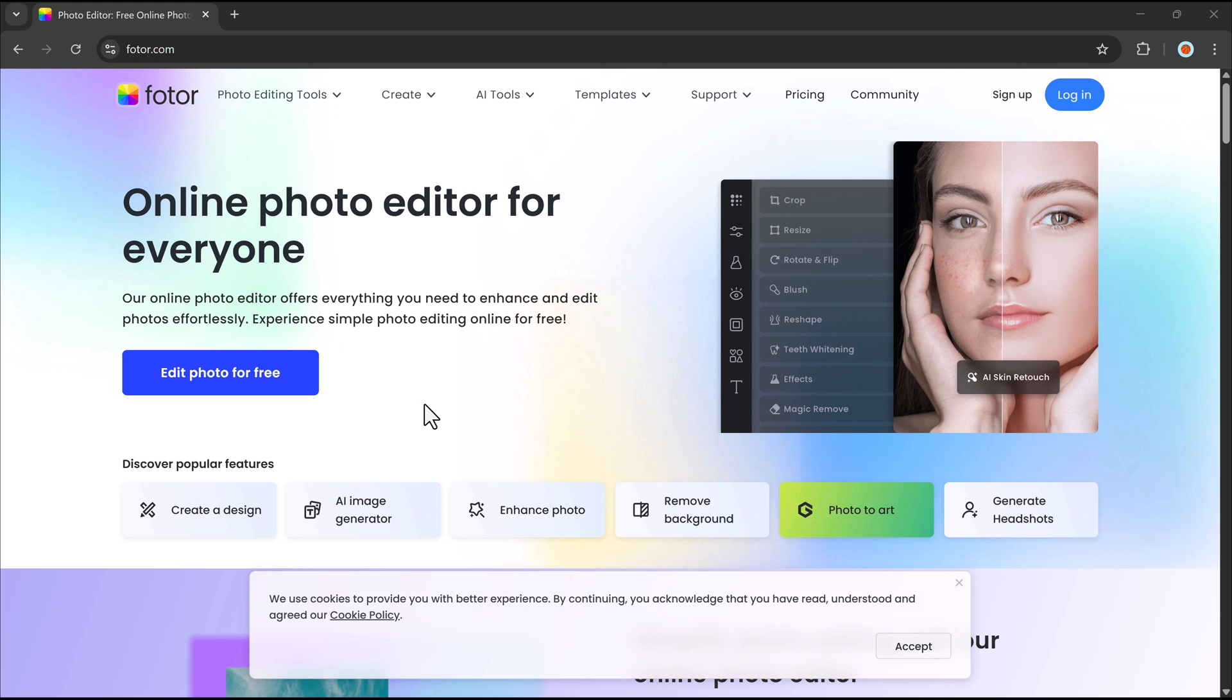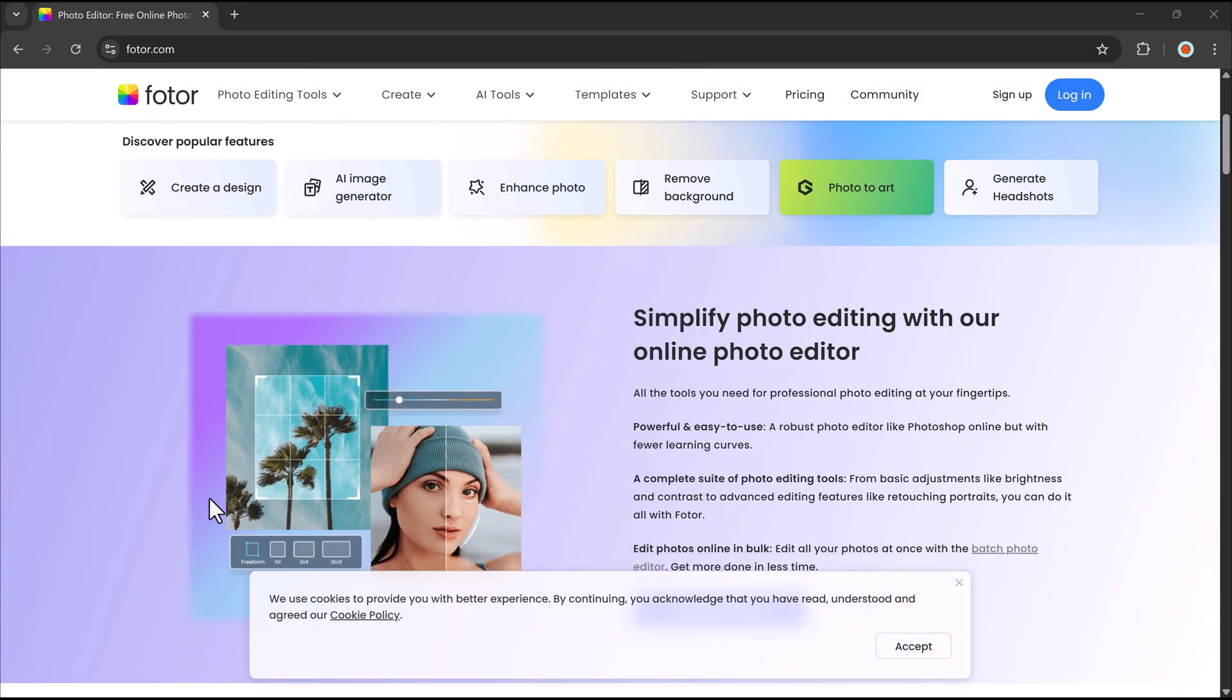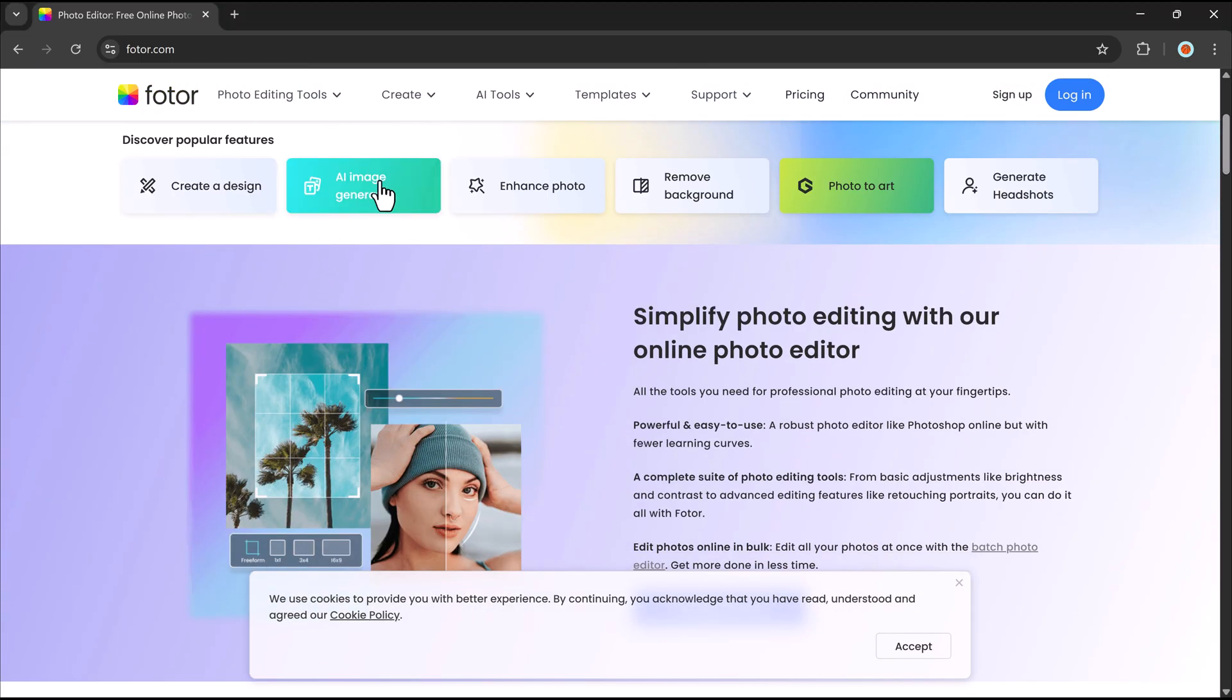Hey everyone, welcome back to another video. Have you ever wanted to generate AI images that match your unique style?